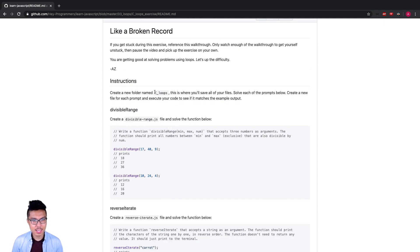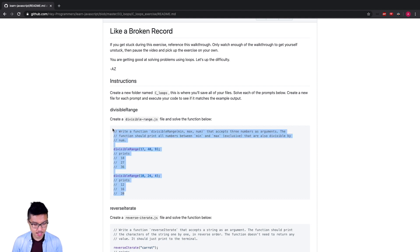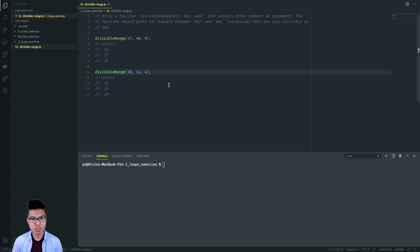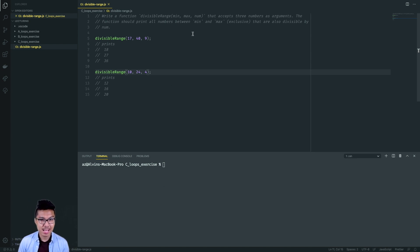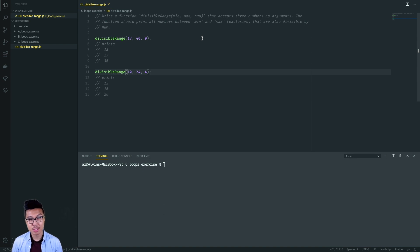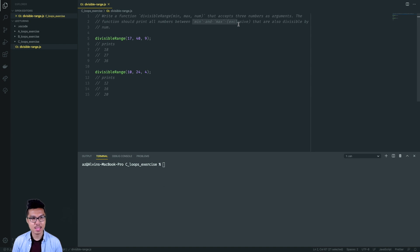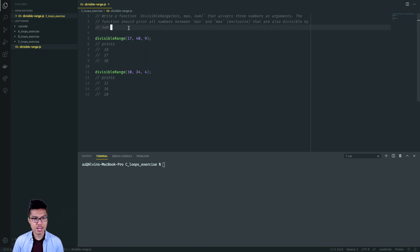I need to create a C loops folder and paste in this first problem as its own file. In this divisible range file, what I want to do is take in three numbers — a min, a max, and some other number. I want to print all numbers between the min and max, exclusive this time, that are also divisible by the third number.